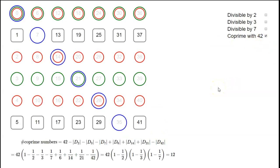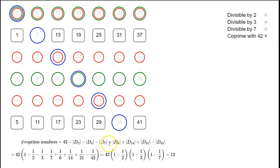Now we want to count the numbers that are co-prime with 42, which is the complement of D2 union D3 union D7. The inclusion-exclusion principle tells us: take 42, subtract the sizes of D2, D3, and D7, then add back the sizes of the double intersections, then subtract the size of the triple intersection.